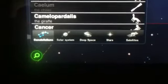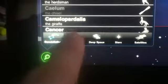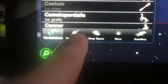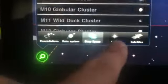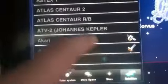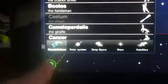Another cool thing you can do is search for different stars and planets and things. There's a toolbar down here that gives you all the different things you can look at. You have constellations, solar system, deep space, stars, and also satellites — which is pretty cool. You can view all the satellites that are orbiting around the Earth.